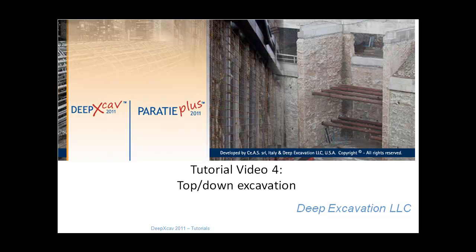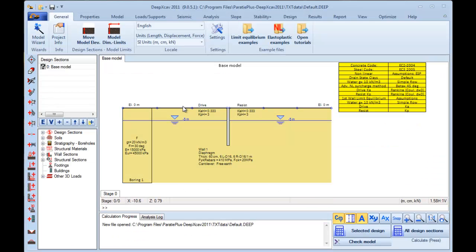Tutorial Video 4: Top-Down Excavation. This tutorial presents how to design a top-down excavation using DeepXcav.